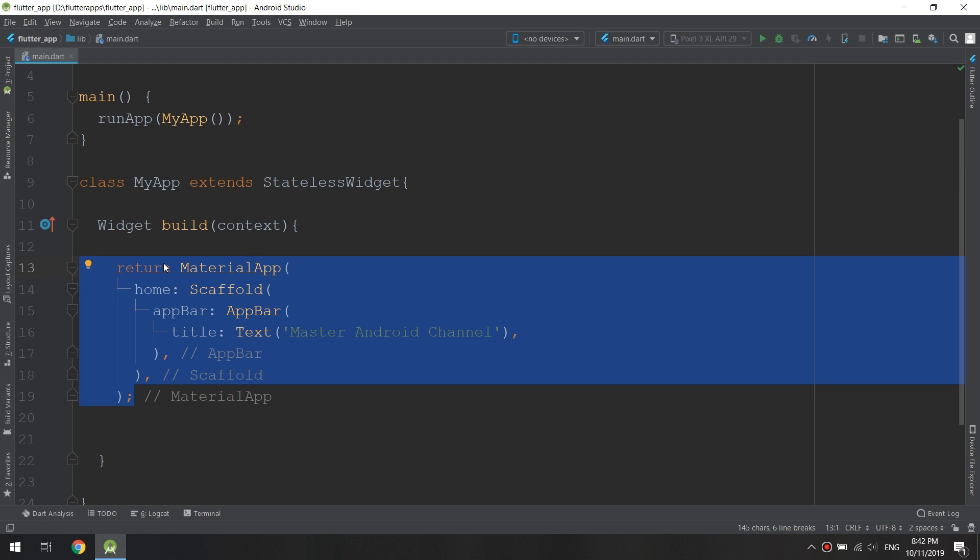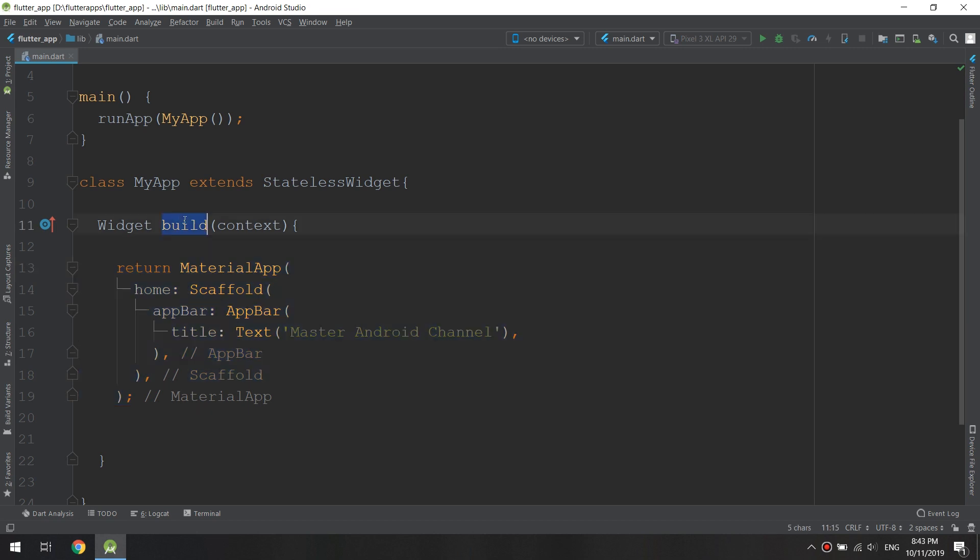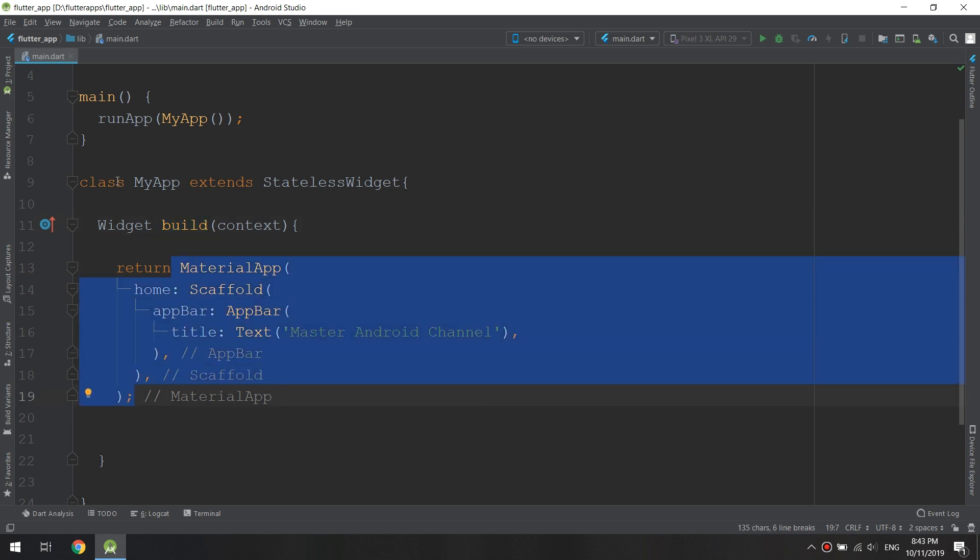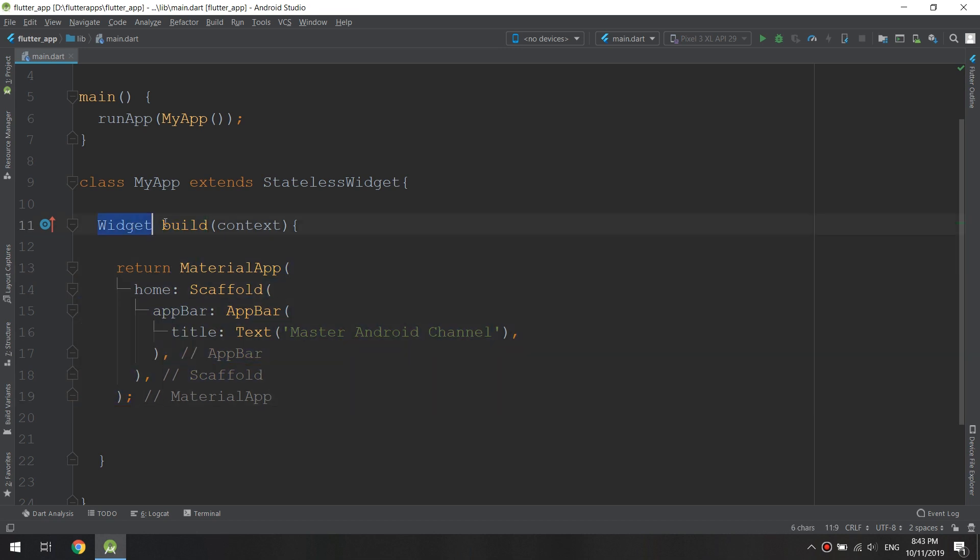For your information, Dart is a typed language. Typed languages are used to specify the type or return type of widgets, classes, or methods that are used. Because build is returning a widget, we can specify the type of the build method as widget, and we can also remove it because it will indicate the type directly.